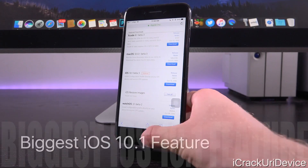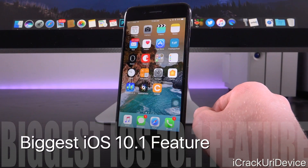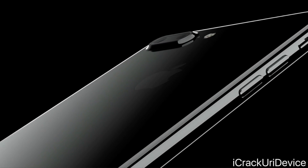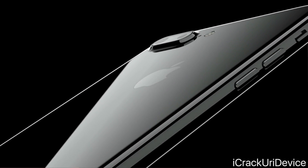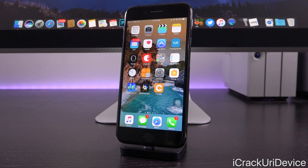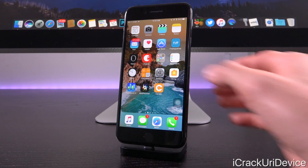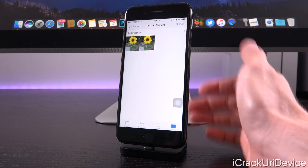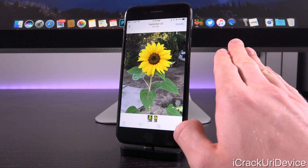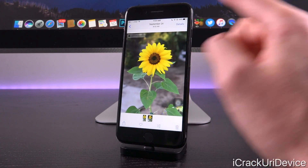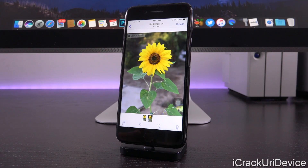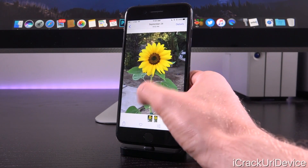First of all, we need to understand why iOS 10.1 is even a big deal. That's for the iPhone 7 Plus's dual camera setup to provide that portrait camera mode. iOS 10.1 merges the hardware as well as the software to create a really cool depth of field effect. Here's a quick example between an image without the depth of field effect and one with it turned on — you can see there is a badge in the upper left corner, a pretty stark difference between the two.